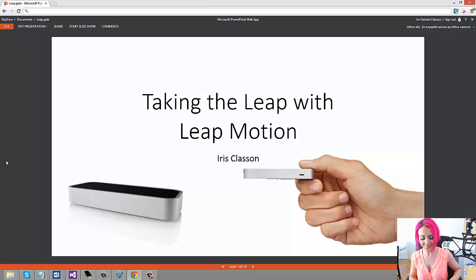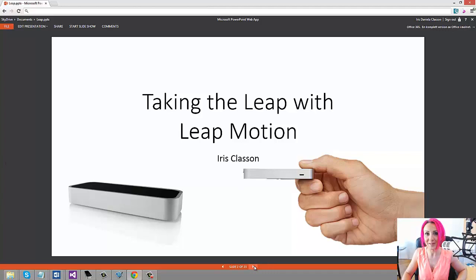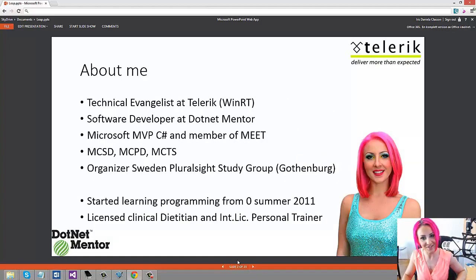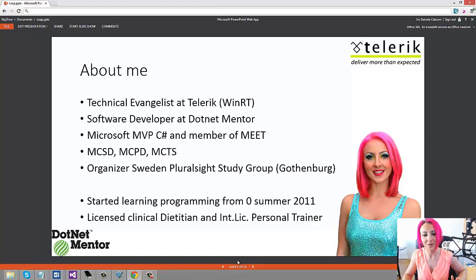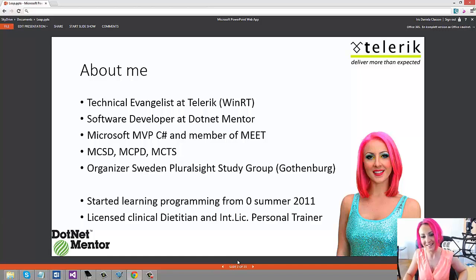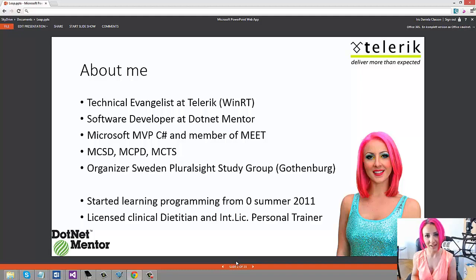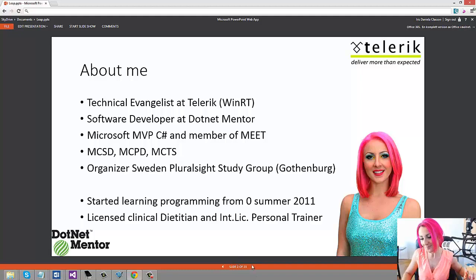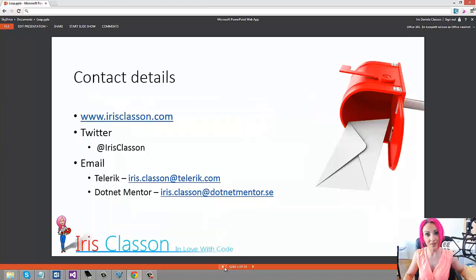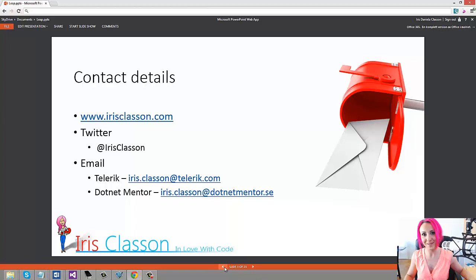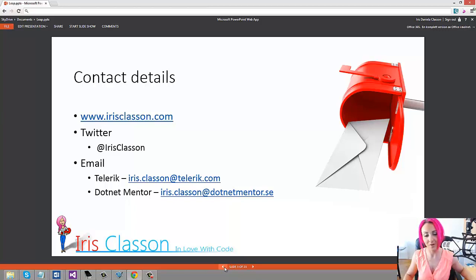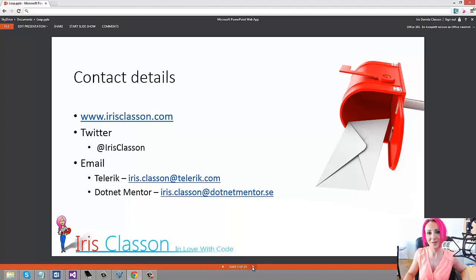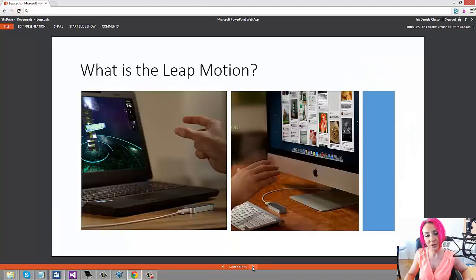First of all I completely forgot to introduce myself. My name is Iris Klaassen and I'm a technical evangelist at Telerik. I am also a software developer at .NET Mentor, I am a Microsoft C# MVP and a member of Microsoft Extended Experts team. I am also the organizer of Sweden Pluralsight Study Group in Gothenburg and I'm a big fan of Pluralsight. If you want to get a hold of me, this is my contact information. Don't hesitate to tweet me or email me. It might take a couple of days before I reply if I am out at conferences or something, but don't hesitate to contact me if there's anything you're curious about.